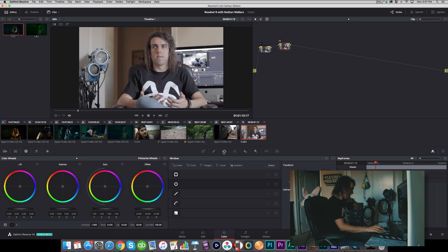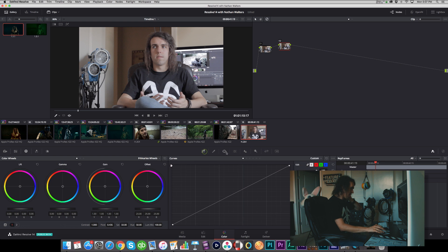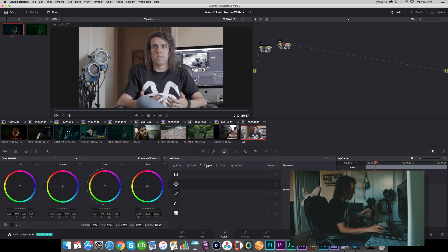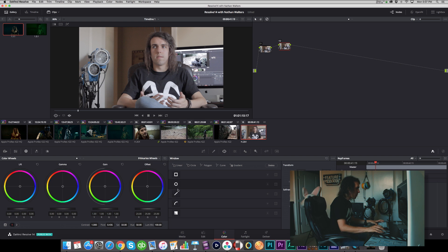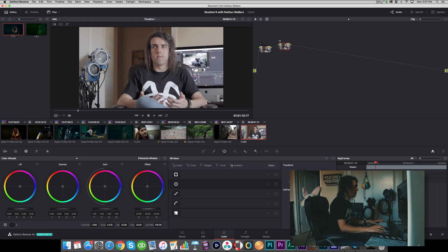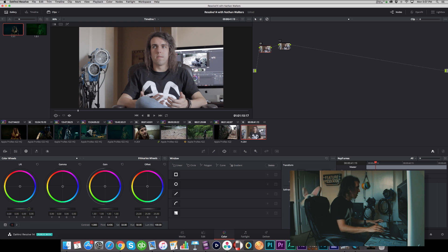Basically how you're going to do this is all going to be about power windows, right here in the power window area. But I guess before we do that, let's just color correct it a bit.